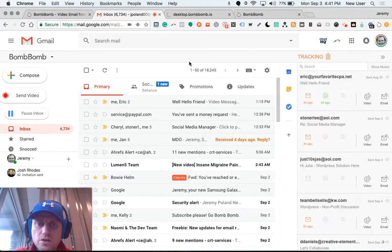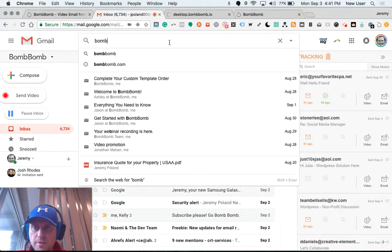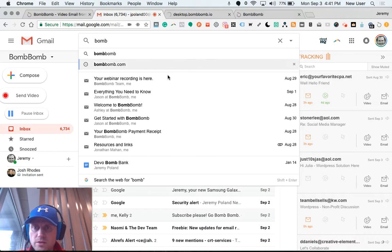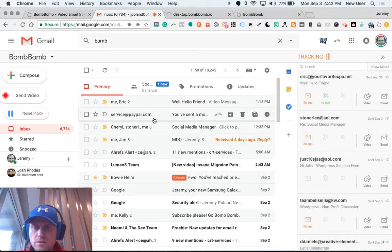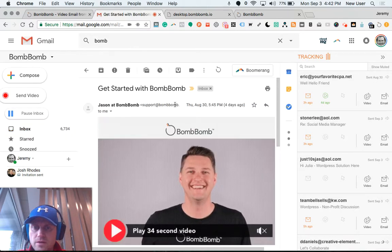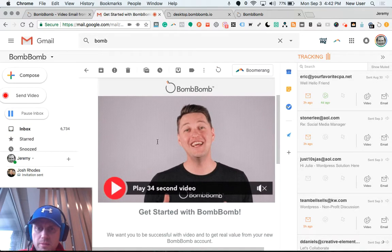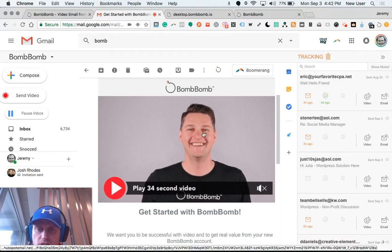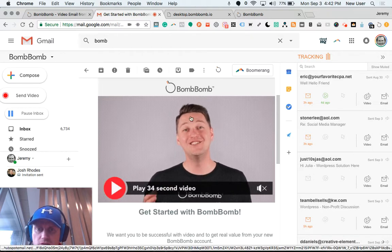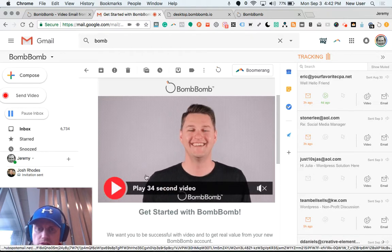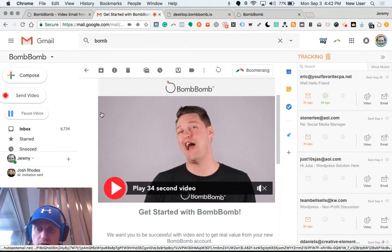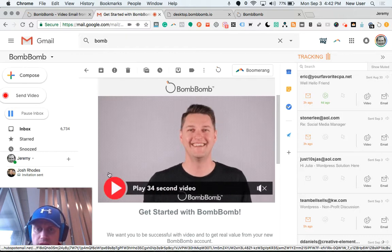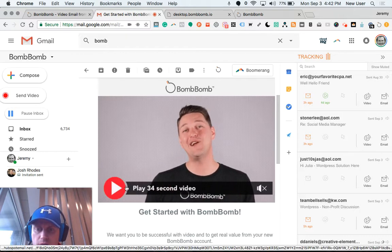I'll show you what a BombBomb email looks like when you receive an email. This is what a BombBomb email looks like. You can see him talking in this loop here as a gif. It's very tempting. They're not able to play it here or get any kind of preview.